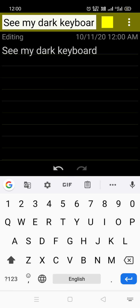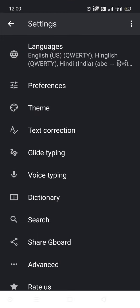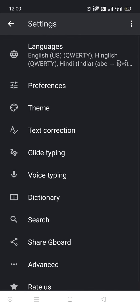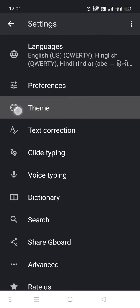So what you have to do is when you open your keyboard like this, you may see the setting option. Just click on that. After clicking, you will see a lot of options like languages, preferences, and themes. Just click on the themes button.